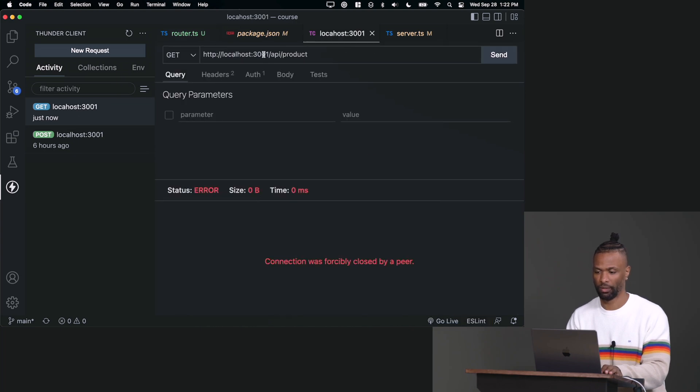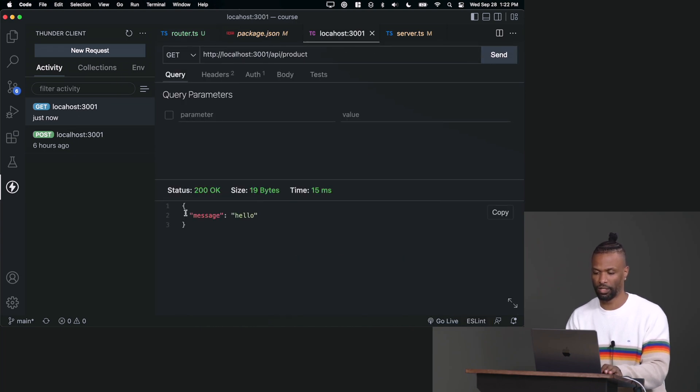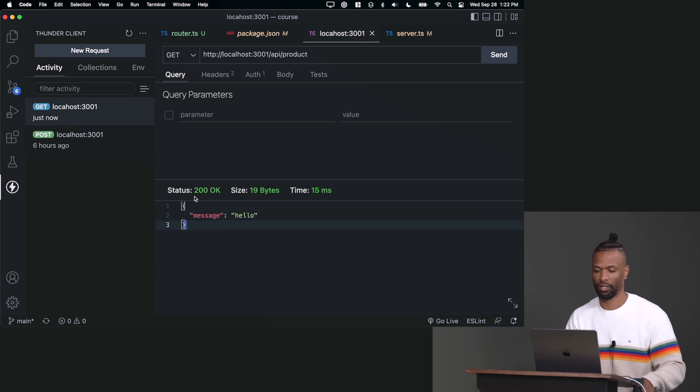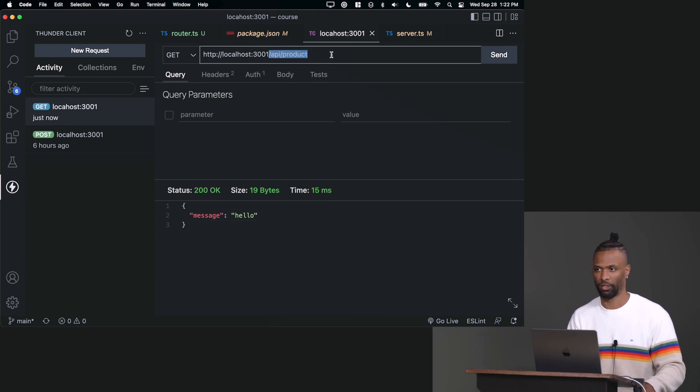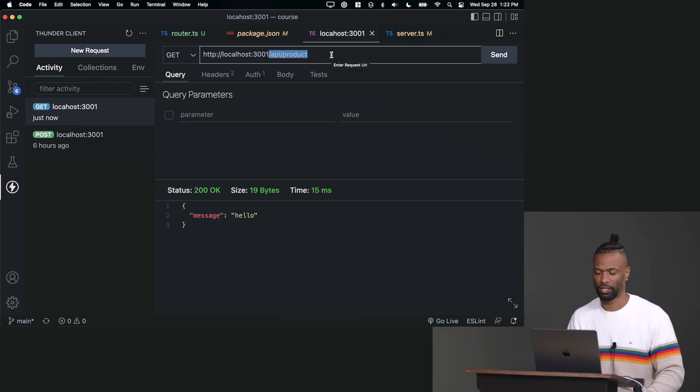I'm going to go back into Thunder Client and now issue the request. And then you can see immediately I got something back. Status 200, 19 bytes, 15 milliseconds. So our API route is working. We can go to /api/product and it works.